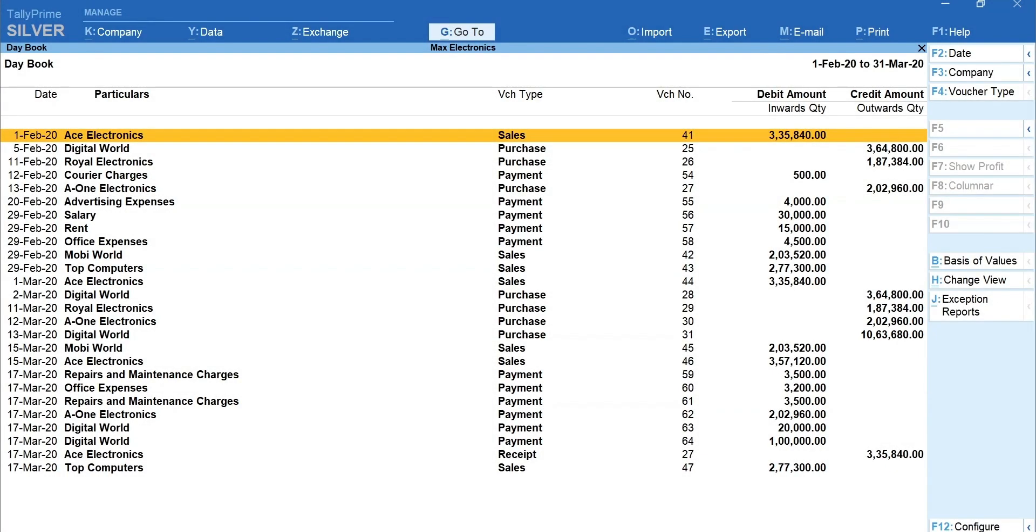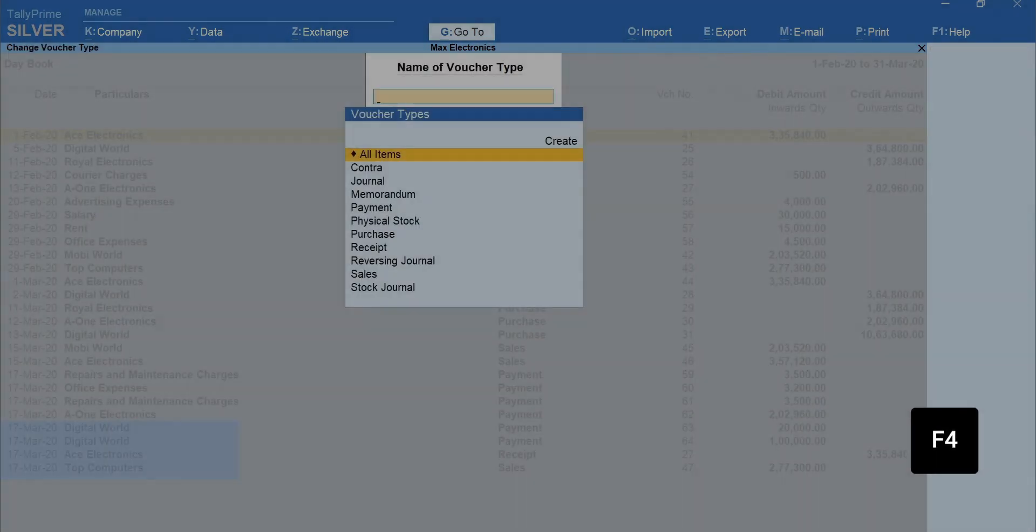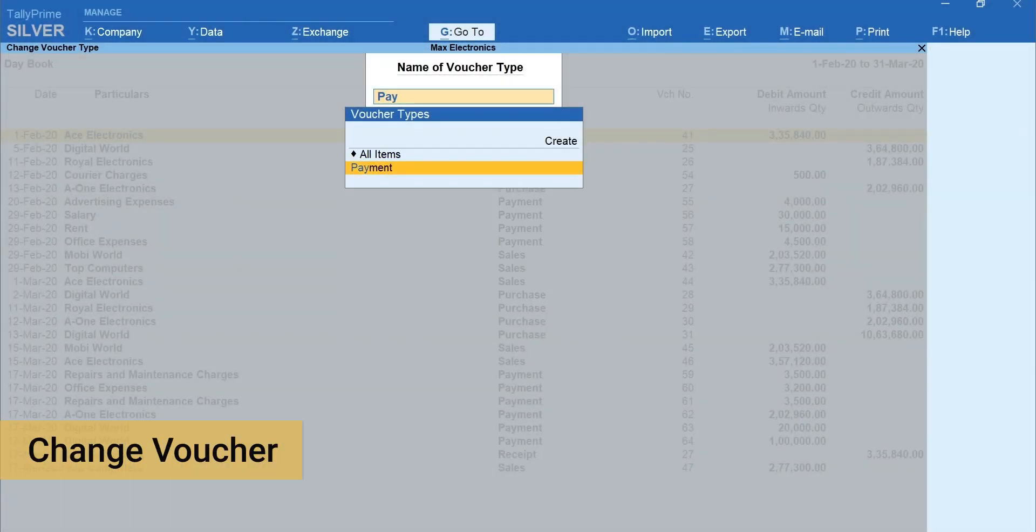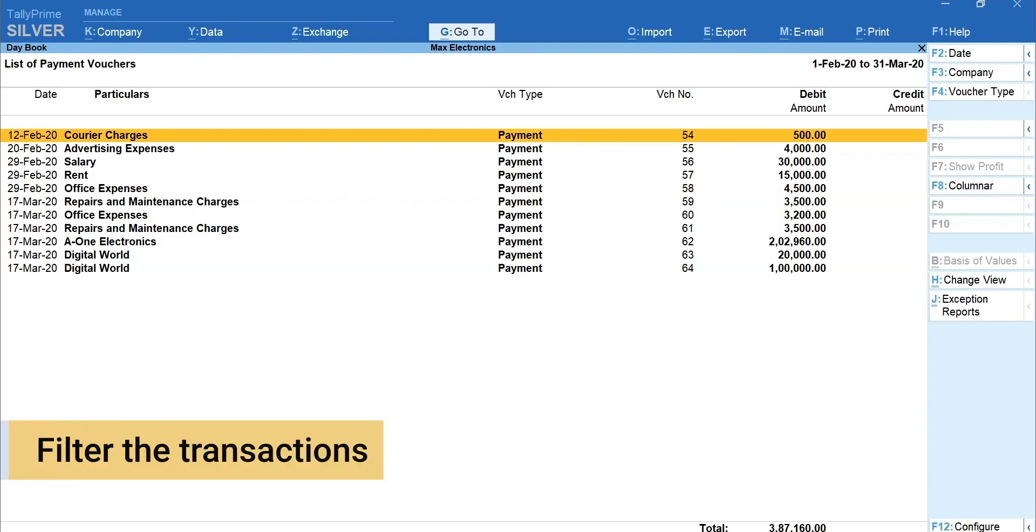Now, let's say you want to view only payment transactions in the daybook. Press F4, Change Voucher and select Payment. This way, you can easily filter the transactions belonging to a particular voucher type.